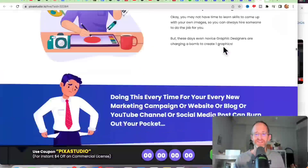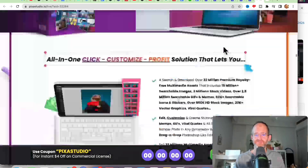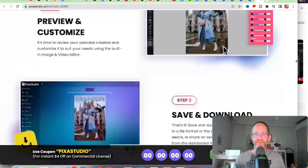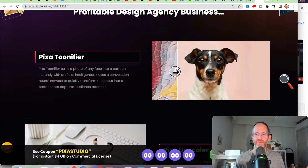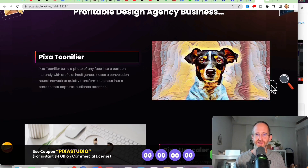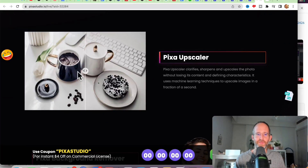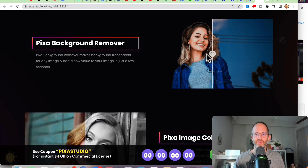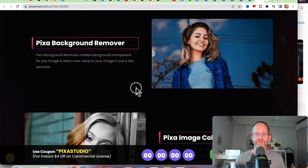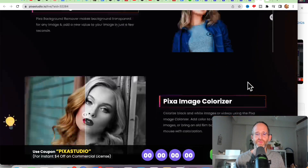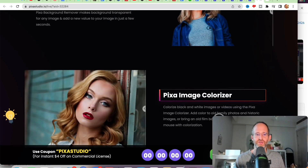I wanted to go back down and show you this — it's kind of cool. You can take a normal image and turn it into a cartoon, which is kind of neat. Pixa Upscaler lets you take an image and make it look nicer. Background Remover — so you can take an image of a person and just isolate her, remove the background, and change the coloring.